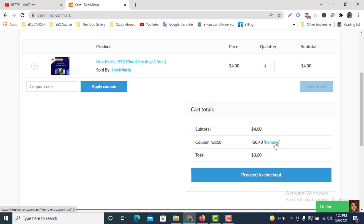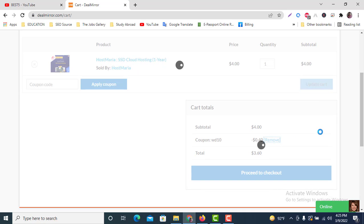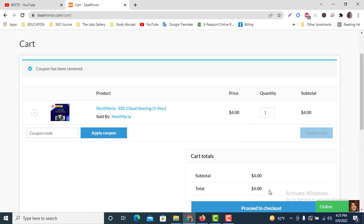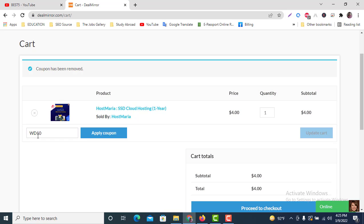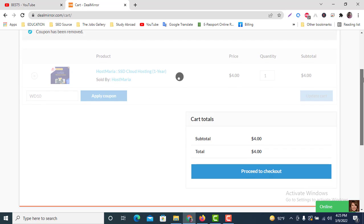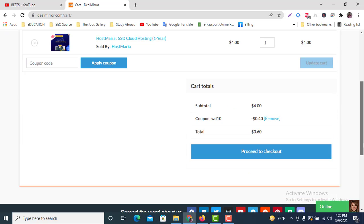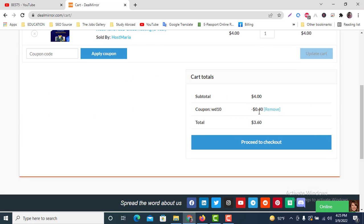Let me show you—if I remove that coupon, the price will be $4. You can see here the price is $4. If I paste this coupon code WD10 and apply coupon, then we're getting $3.60. We're getting 40 cents more discount with this coupon code.